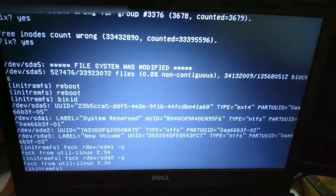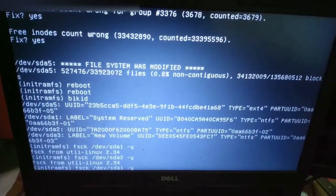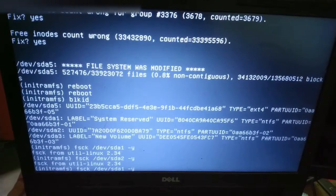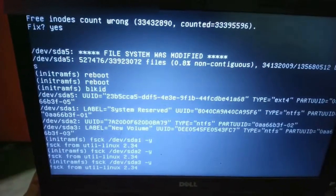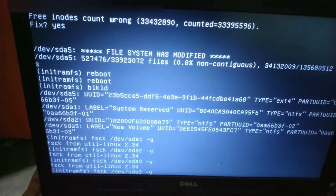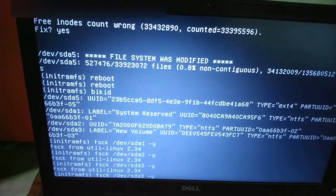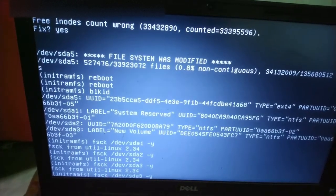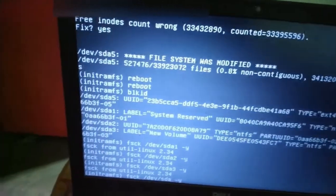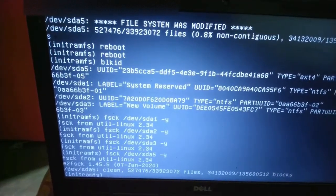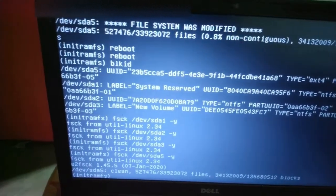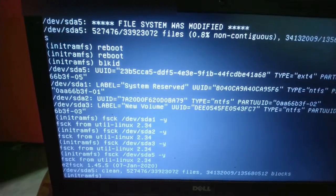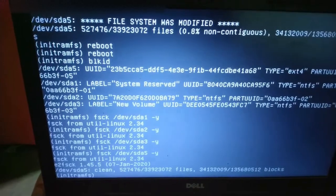Again we are not having problem. Again we will go to sda3. Again no problems. And again we will give fsck space /dev/sda5 space y then we will press enter. So it has been solved the problem, it has been fixed all the bugs. Now it has written clean some numbers out of some numbers.